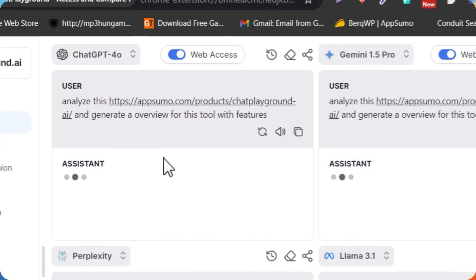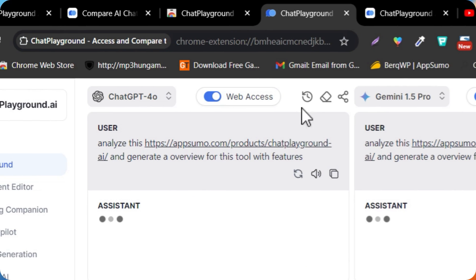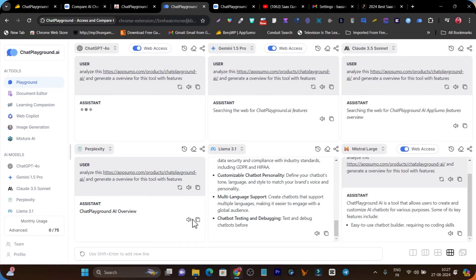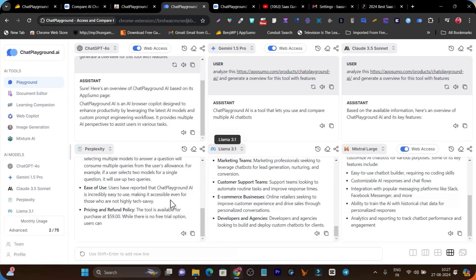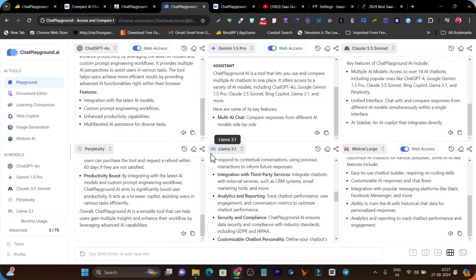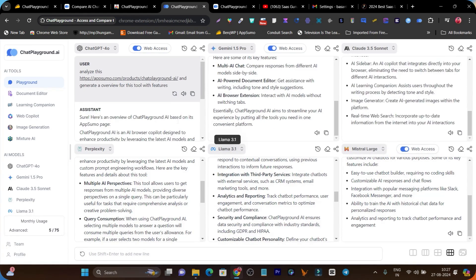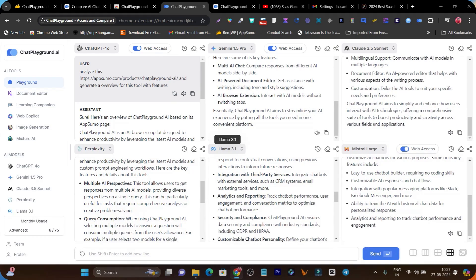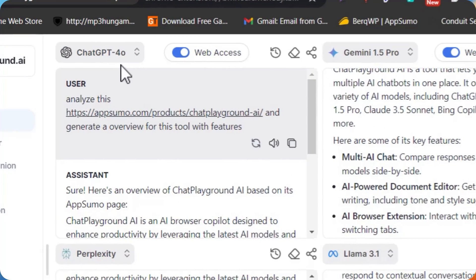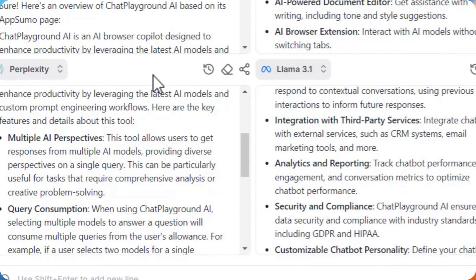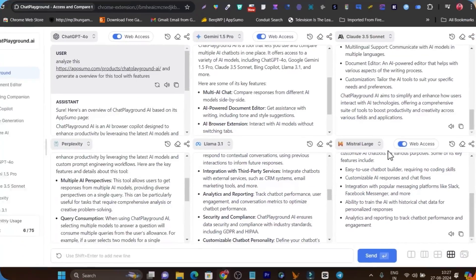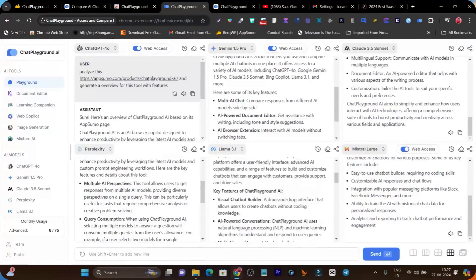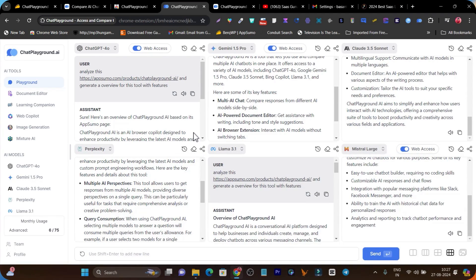What is this AI tool which can offer all the latest AI models in a single dashboard? All these AI models have different content quality, so in this same dashboard you are going to create content and check their quality. We have ChatGPT, we have Gemini, we have Llama, we have Perplexity, we have Mistral — all these AI models under one dashboard.